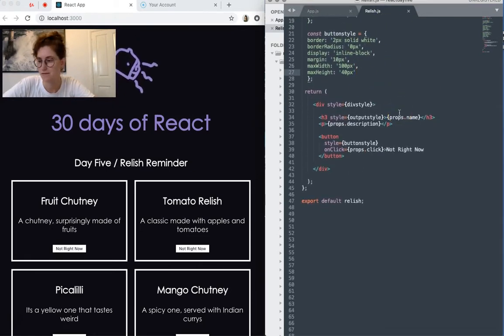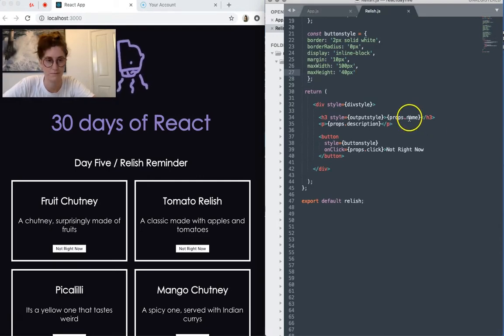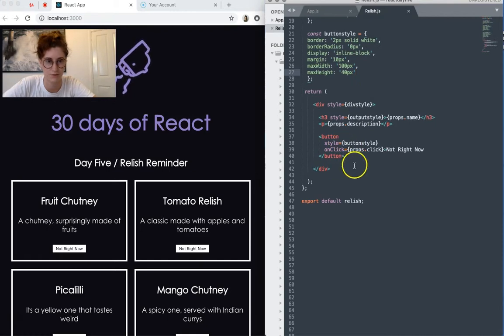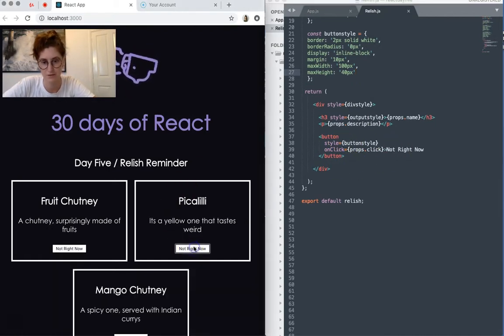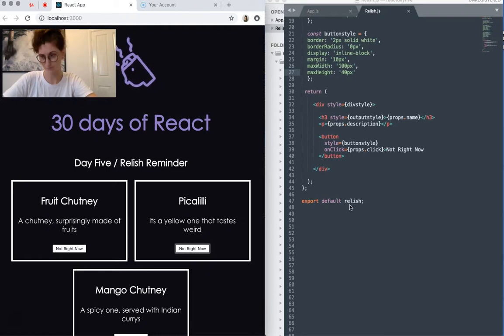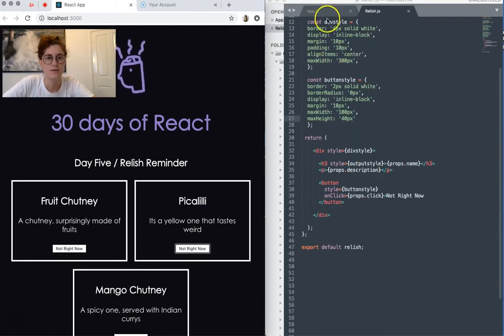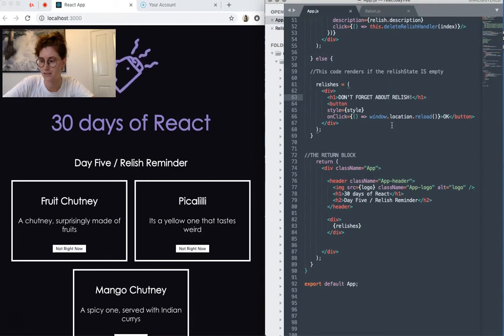And then we have, it just displays name, relish description, and then it also displays a button here, which is our not right now button. Okay, so with this app there are a few more React features that I've explored.